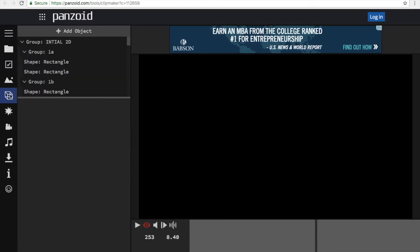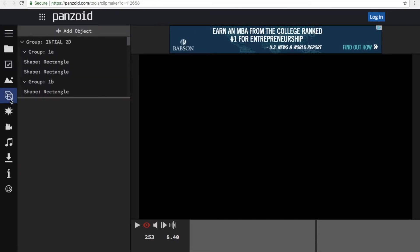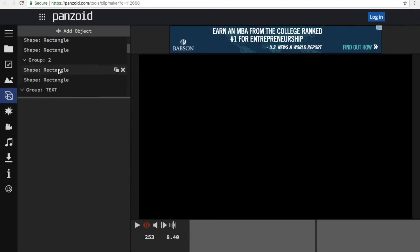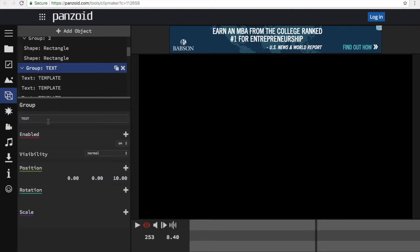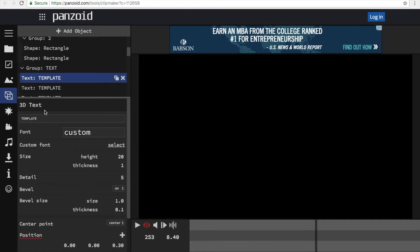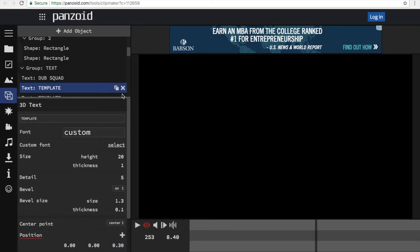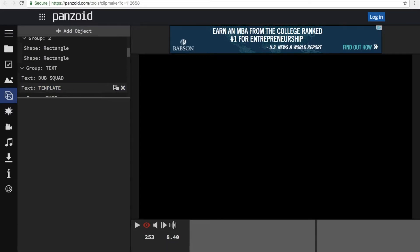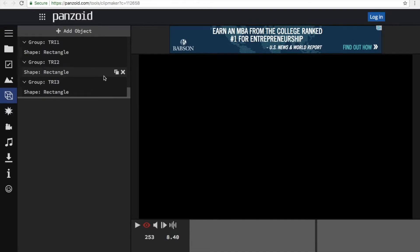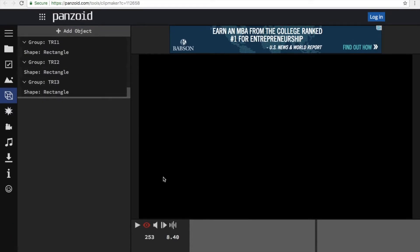Go to Objects — this little box right here. Scroll down to text. This text is going to say 'template.' Delete it and put your YouTube name. My name's Doug Squad. And then this other text you can delete too. Make sure there's no other text before you play again.